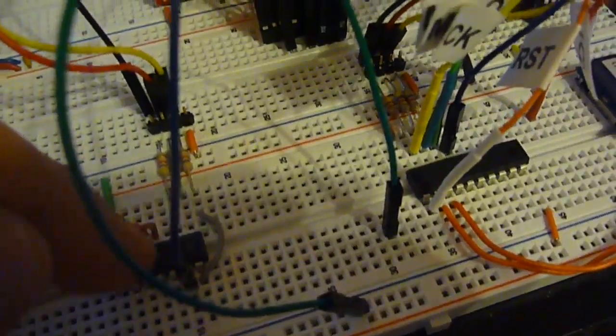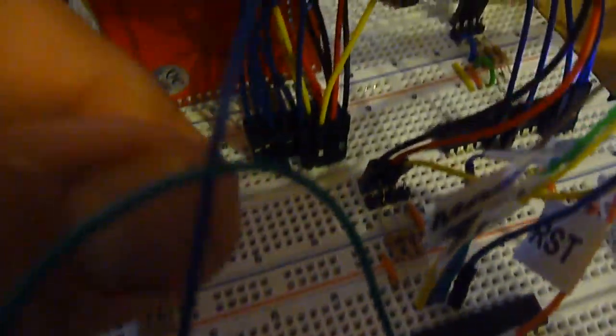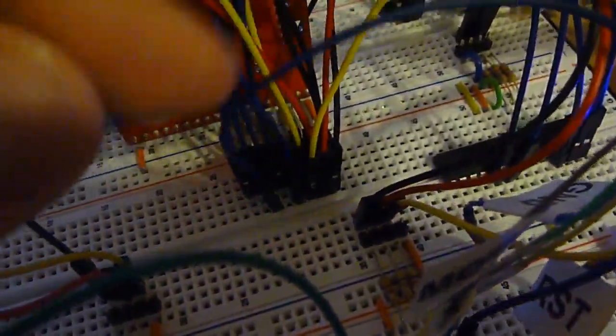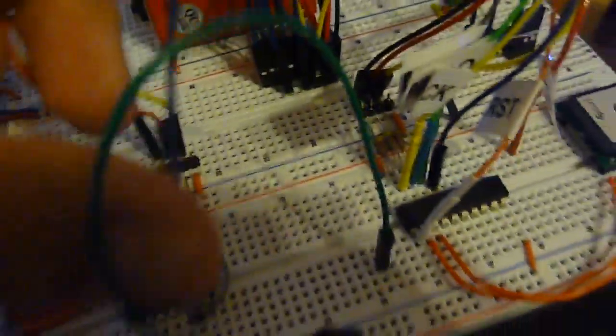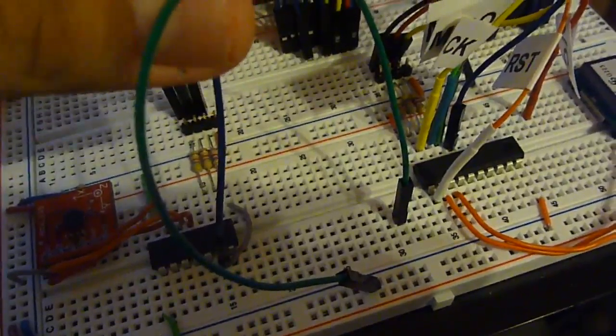And then each slave select is broken out to the appropriate slave device. So as you can see here, this one happens to be the accelerometer slave select, and over here we've got the various other ones. It's a little bit crazy to see.